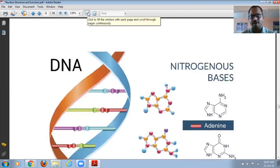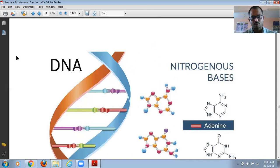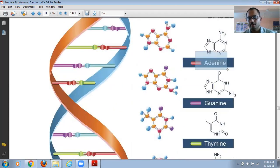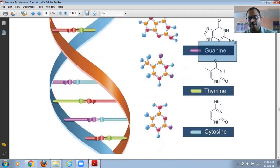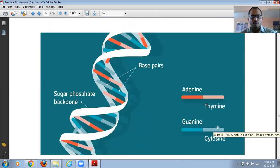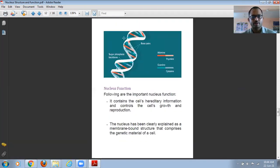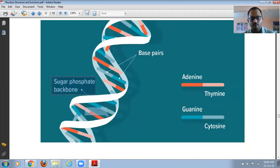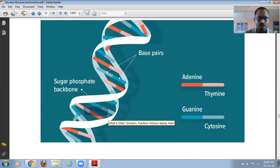DNA is present inside the nucleus and acts as genetic material which passes information from parents to daughter cells. Adenine and guanosine are purines; thymine and cytosine are pyrimidines. These are the nucleotides. The DNA strands have a sugar-phosphate backbone with nitrogenous bases present inside.